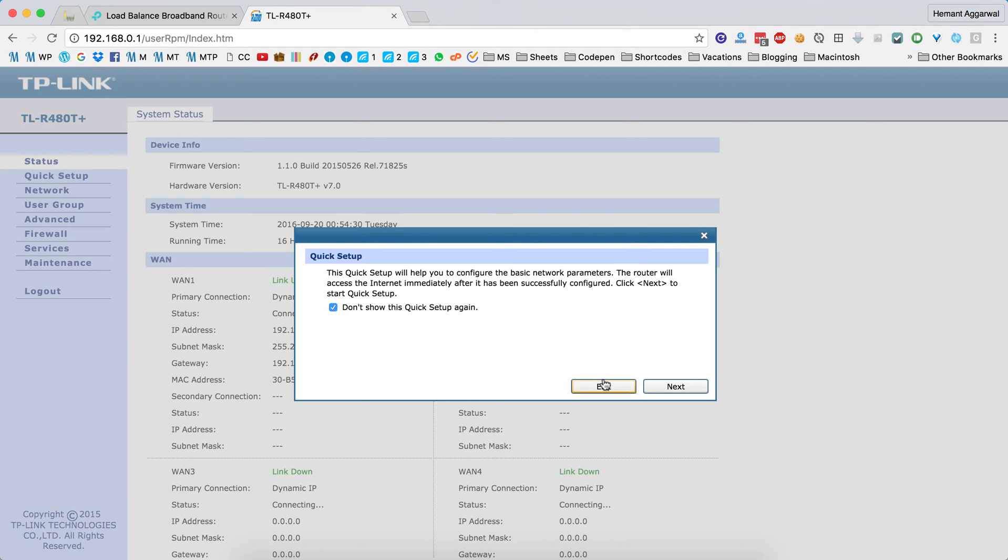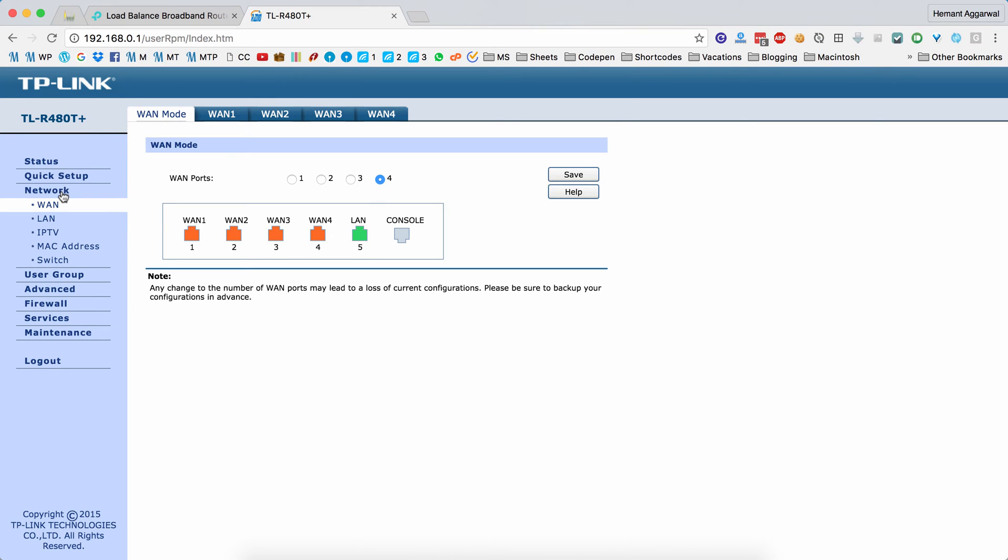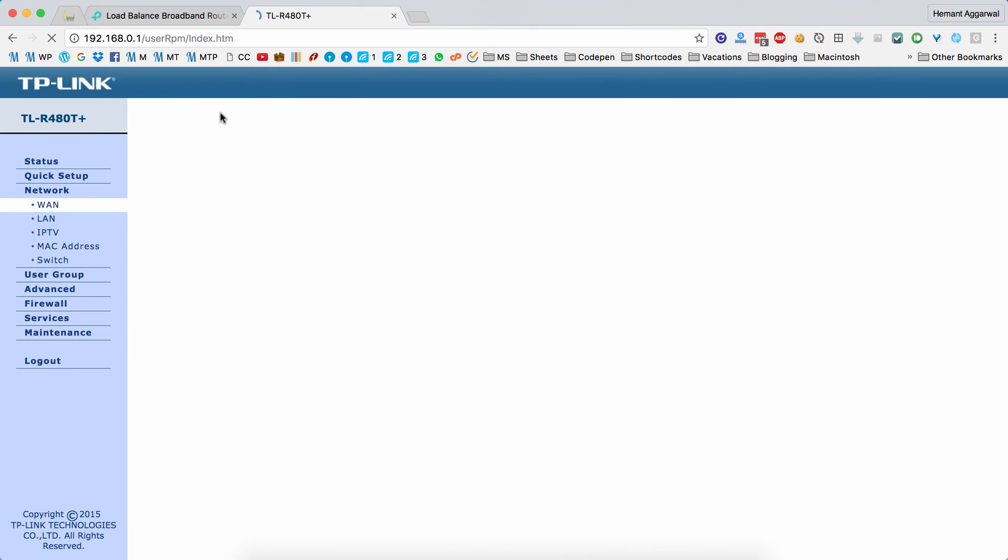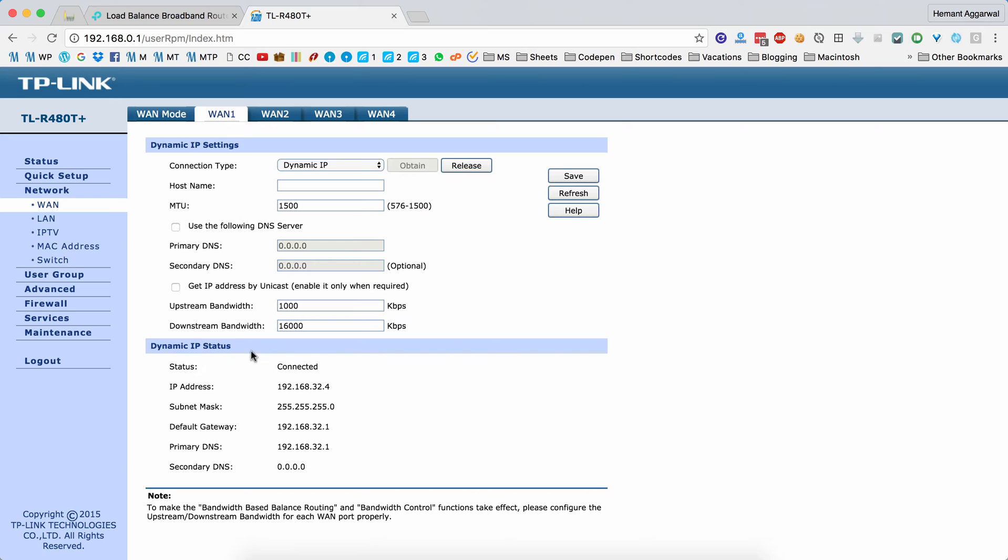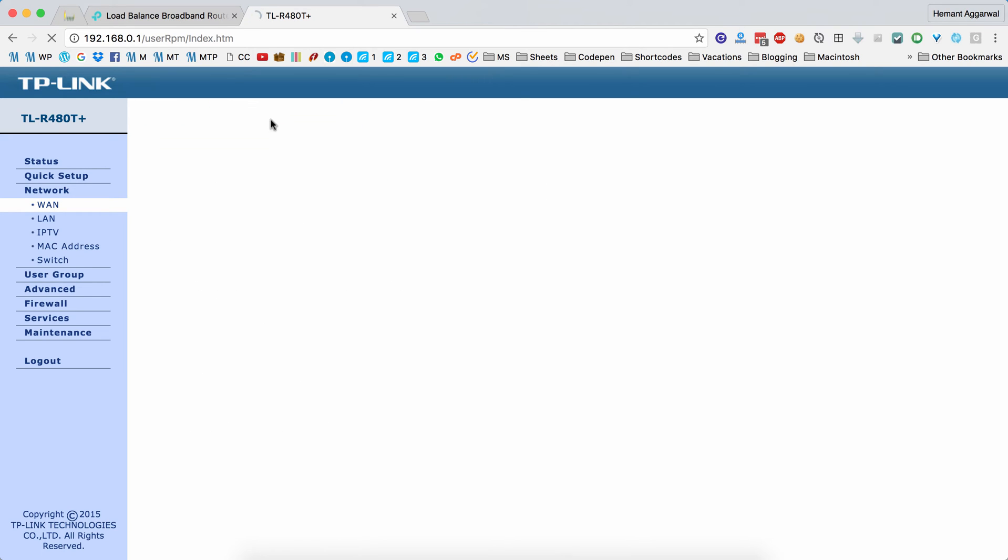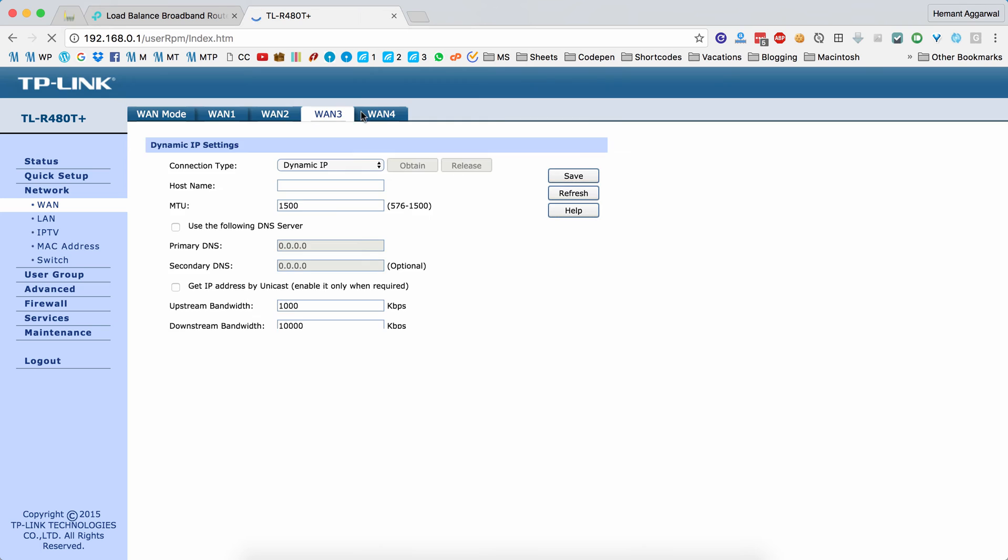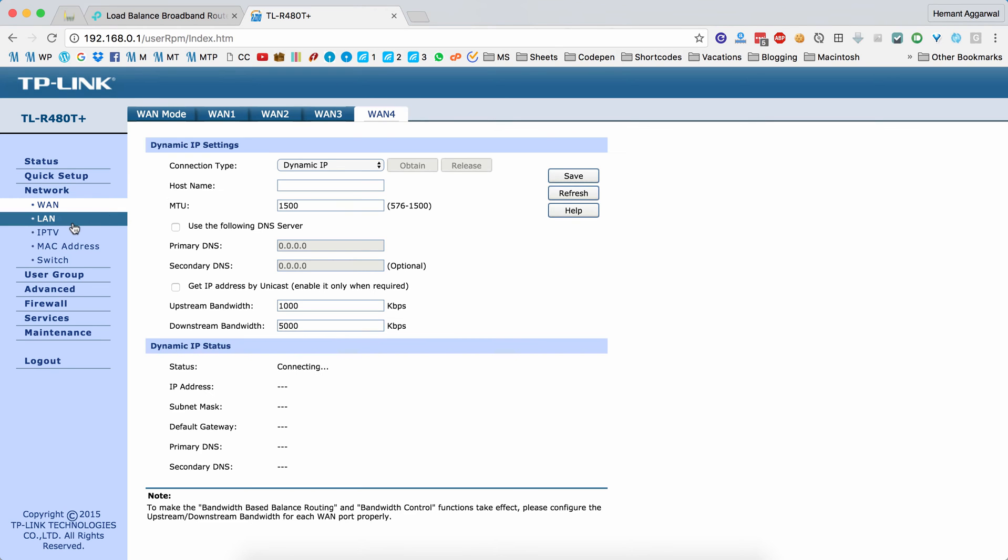The third option is the network. Here you can see all your WAN ports and the IPs that are assigned. You can configure the upload speed and the download speed. This is an Airtel connection, so the maximum speed that I have is 16 Mbps, and the upload speed is 1 Mbps. The second connection is also Airtel. It's also 16 Mbps downstream and 1 Mbps upstream. I have disabled the WAN 3 and WAN 4 ports.